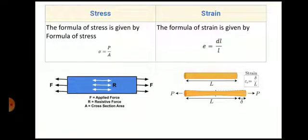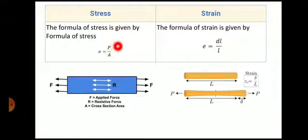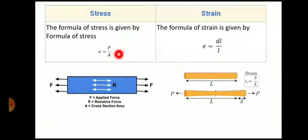Next difference: the formula of stress is given by Sigma equal to the reaction force divided by cross-section area, that is Sigma equal to P by A. This is the formula for calculating stress.